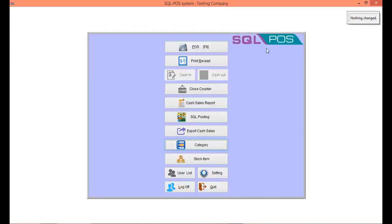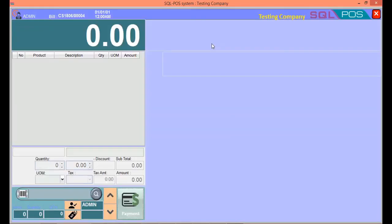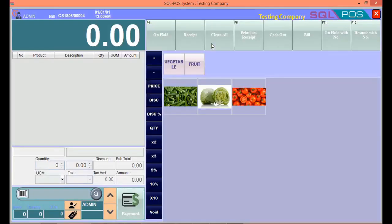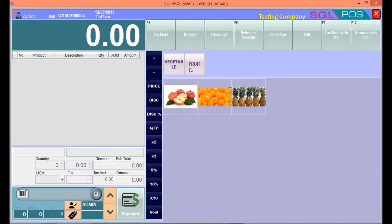Then to see the result, you can go to POS. You can see the categories you created just now: Vegetable and Fruit.